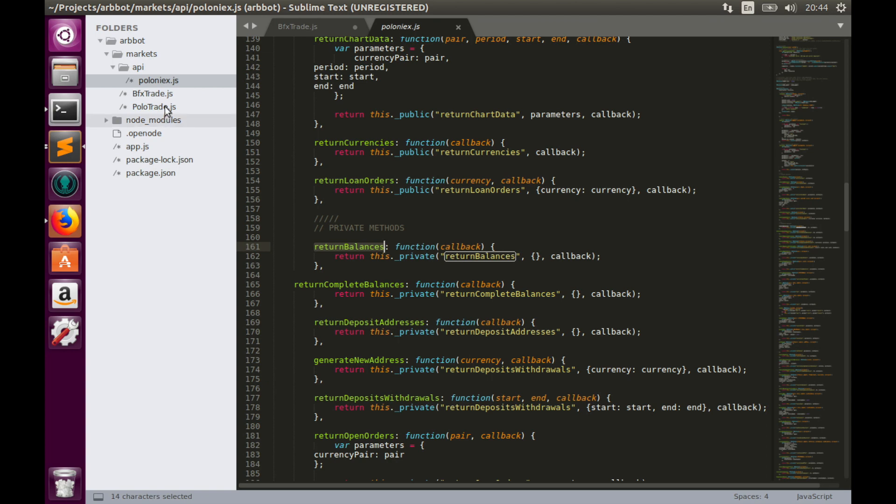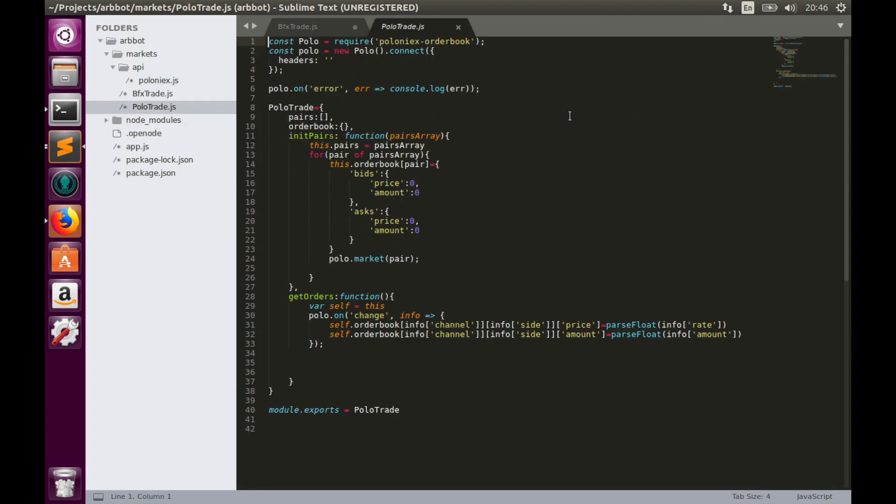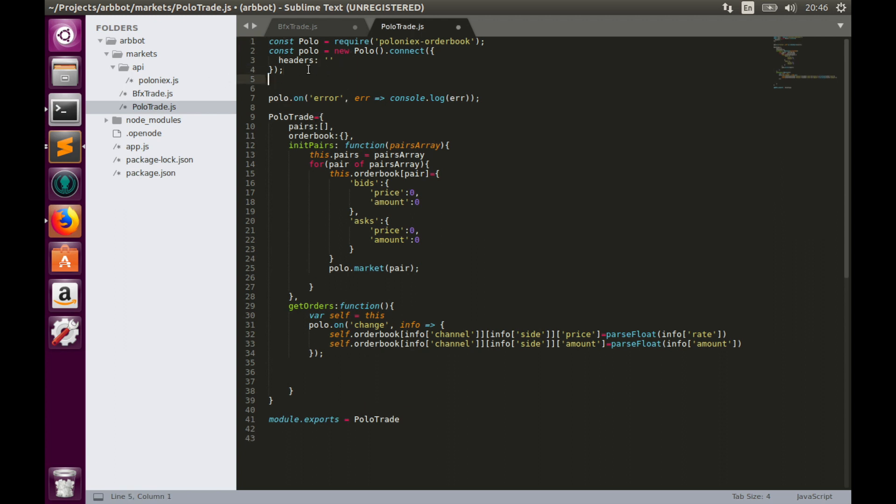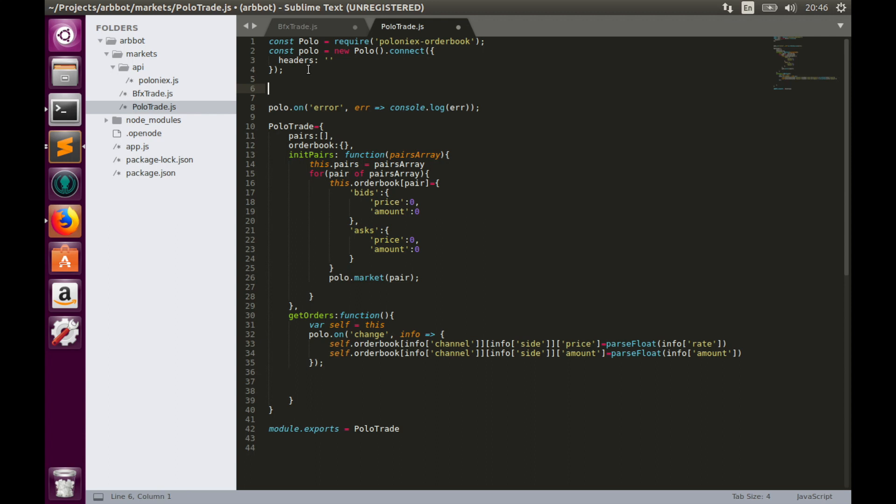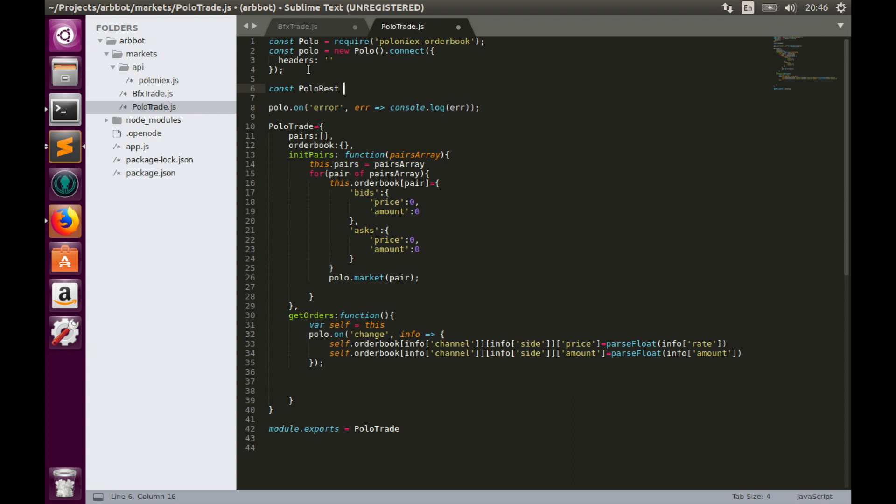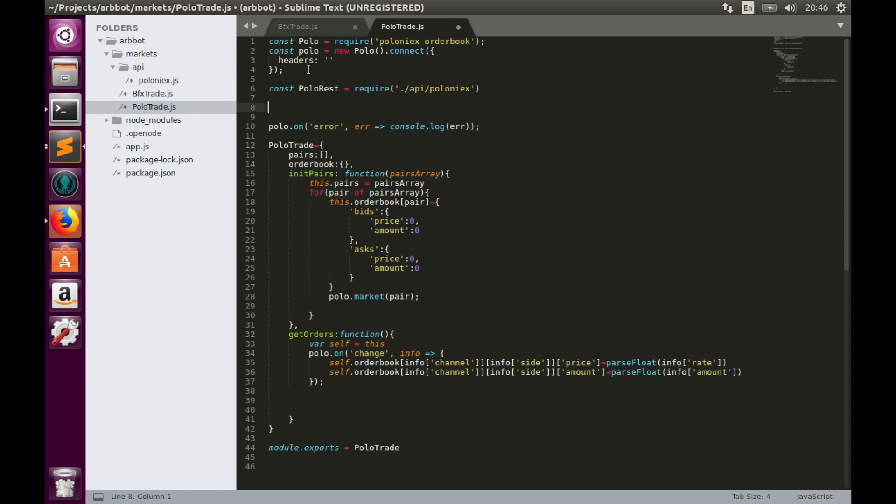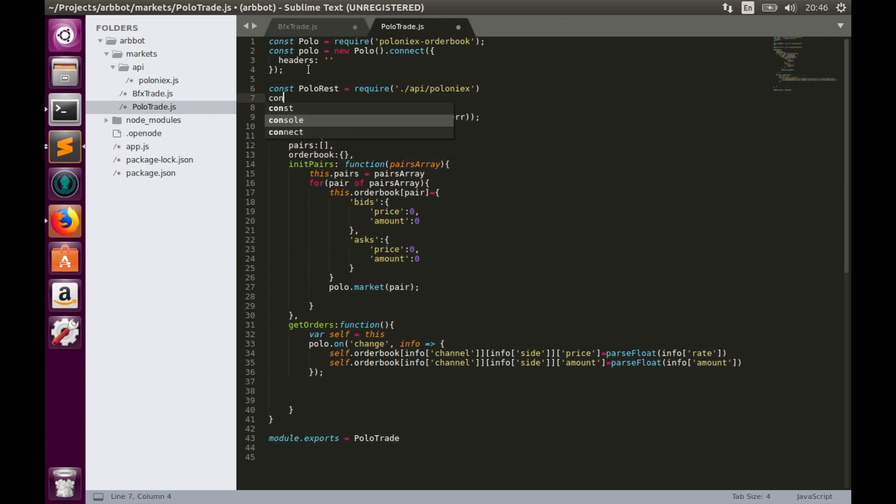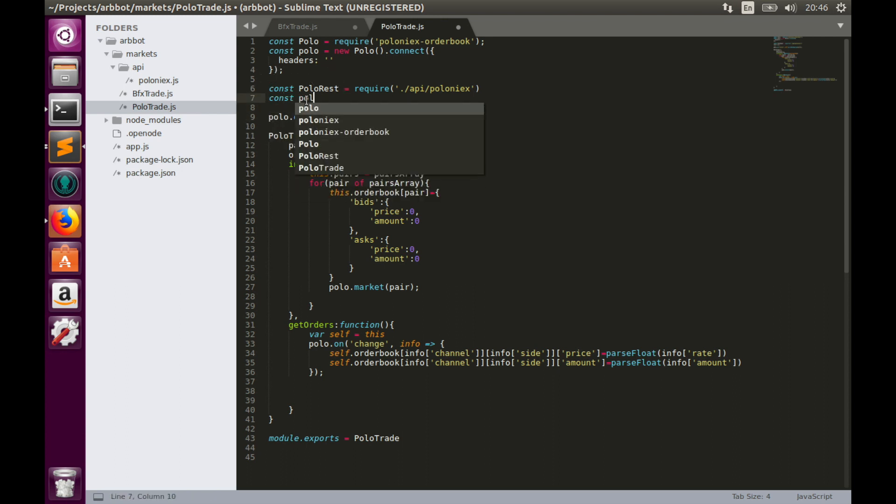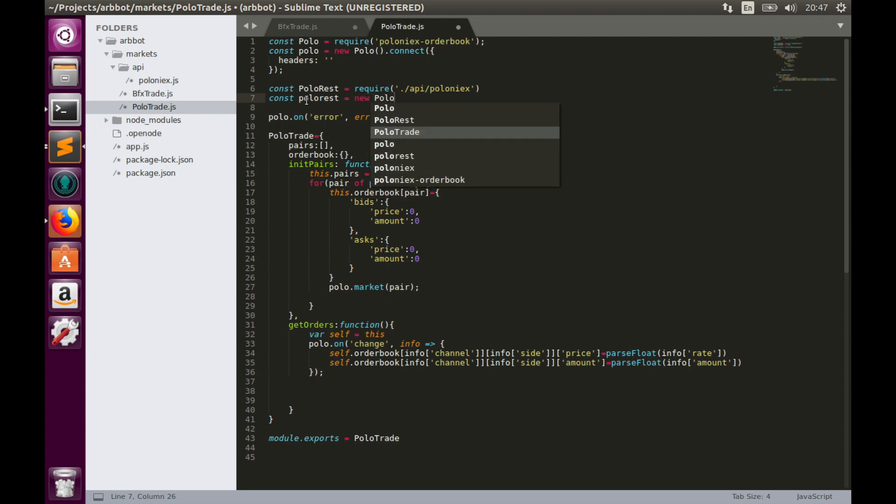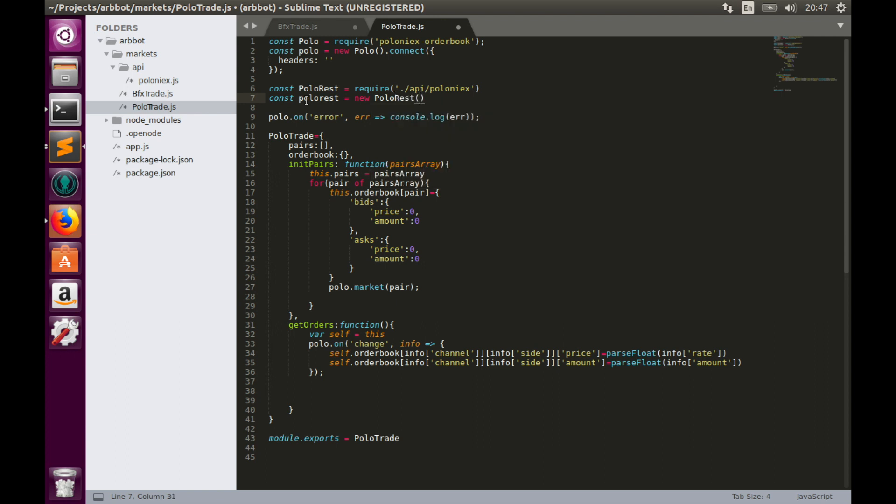So let's go to PoloTrade.js and implement get balances. So firstly, let's import this library, create constant, let's call it Polo REST and it is equal to require API for Poloniex and create another constant, Polo REST which is equal to new Polo REST object.